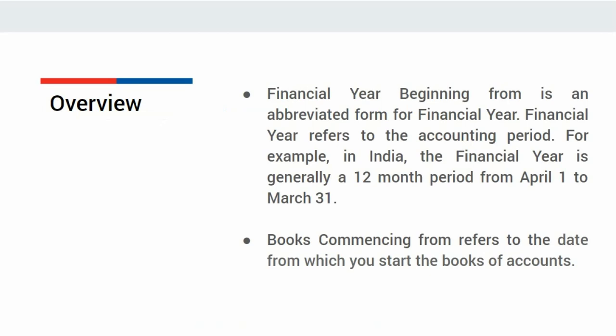One is financial year beginning from and another one is books commencing from. Financial year refers to the accounting period. For example, in India, financial year is generally a 12-month period from 1st April to 31st March. Whereas book commencing date refers to the date from which the business is commenced.